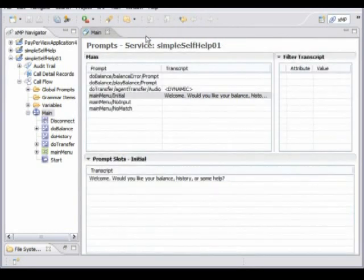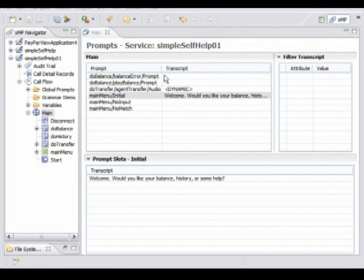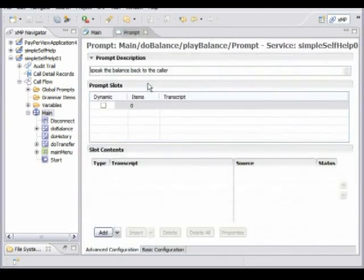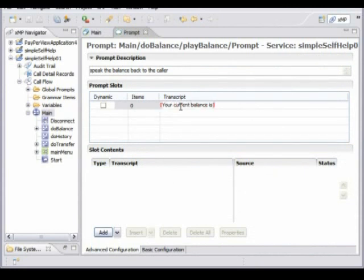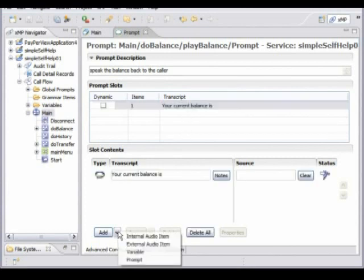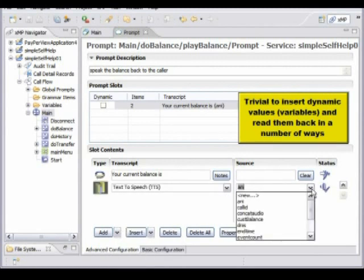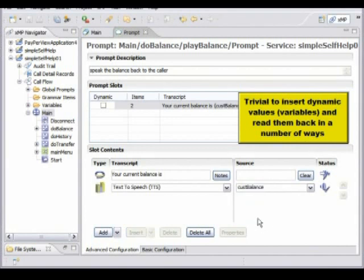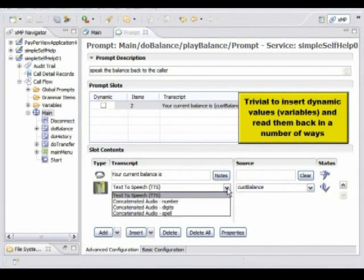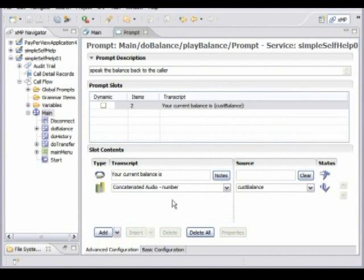I'll choose another one here — we're going to play back the balance. We need to be able to join information together: play text as well as variable information, numbers and so on. Here we need to insert a variable, which is going to be the balance of the account. I'll insert the customer balance variable that we set earlier. There are a number of ways of playing that back, and I'm going to use concatenated audio — speech files joined together — to play that back.